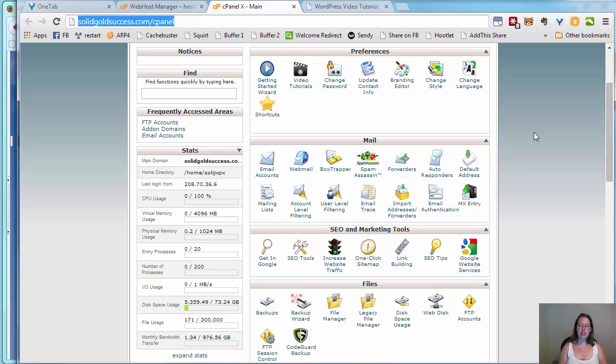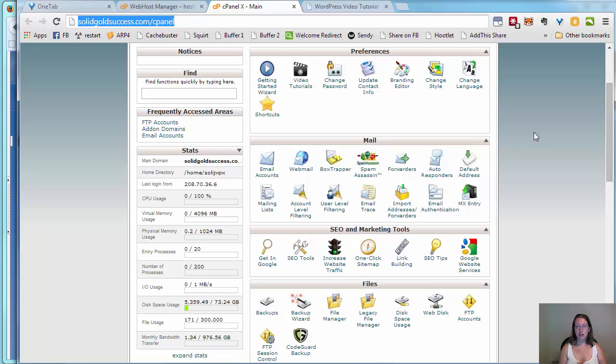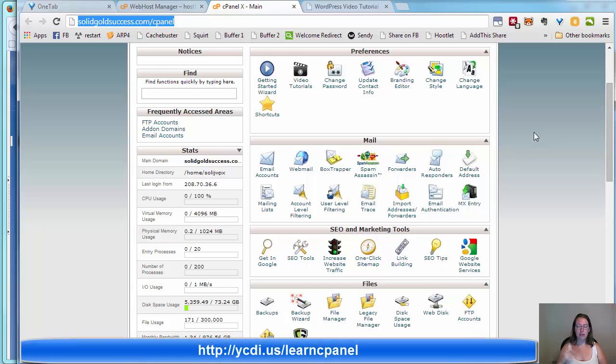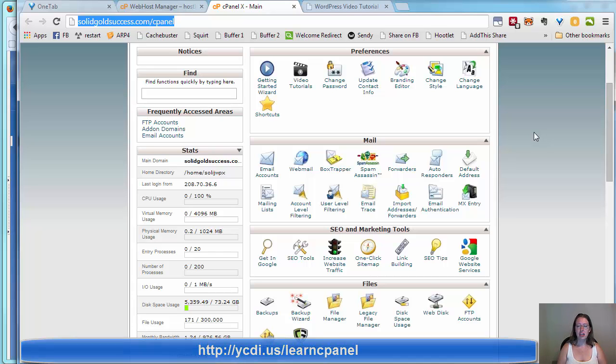When you get here you're going to be in cPanel. cPanel is a fantastic resource. There's tons of tools in here, so much you can do that gives you a lot of power and control over your business, but it can be a little overwhelming. You may want to check out my cPanel course.